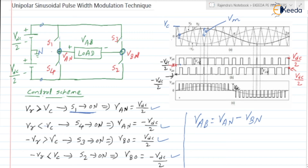If you check the waveform of VAB, the difference between bipolar and unipolar is: corresponding to each half cycle — corresponding to the positive half cycle in the output voltage VAB — in the unipolar, we are getting only positive pulses. Whereas in the negative half cycle, we are getting negative pulses. But in bipolar, corresponding to the positive as well as negative half cycle, we are getting positive as well as negative pulses. That is the major difference between unipolar and bipolar.